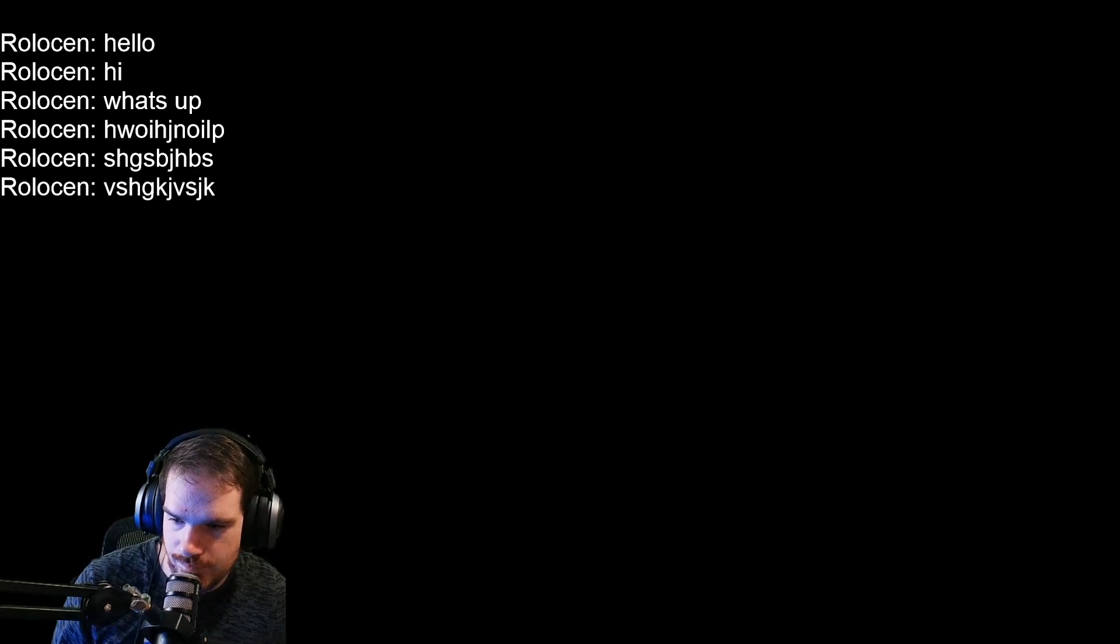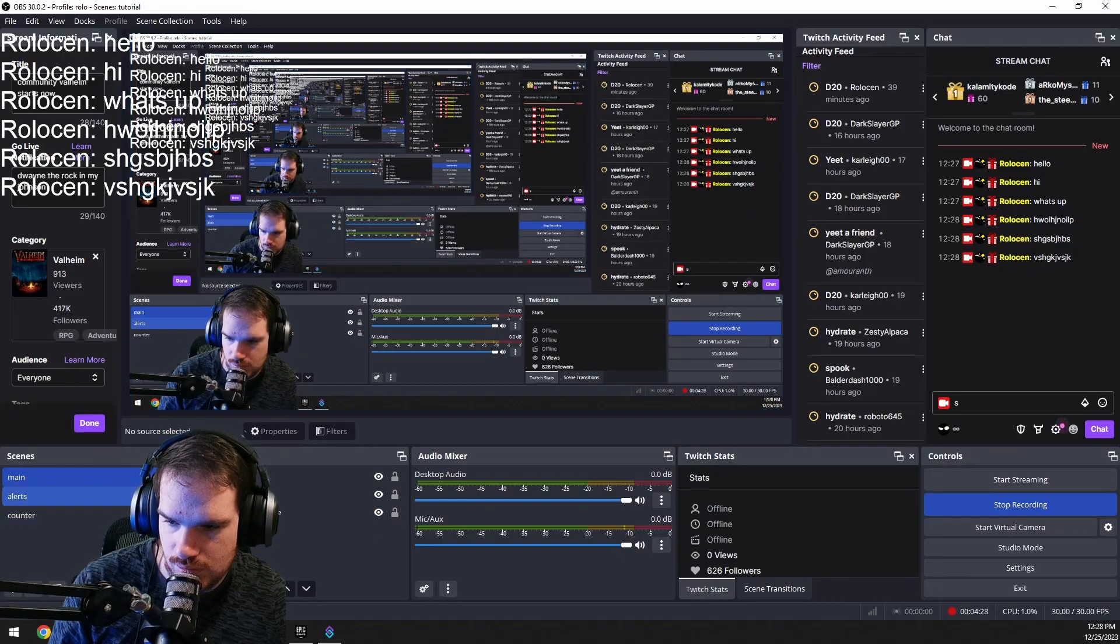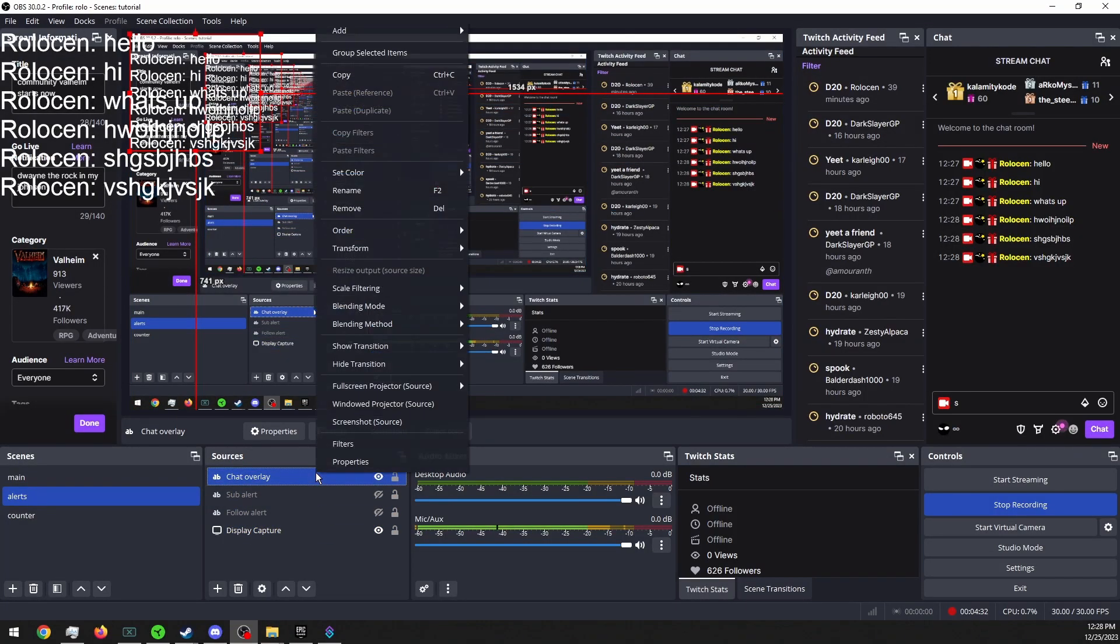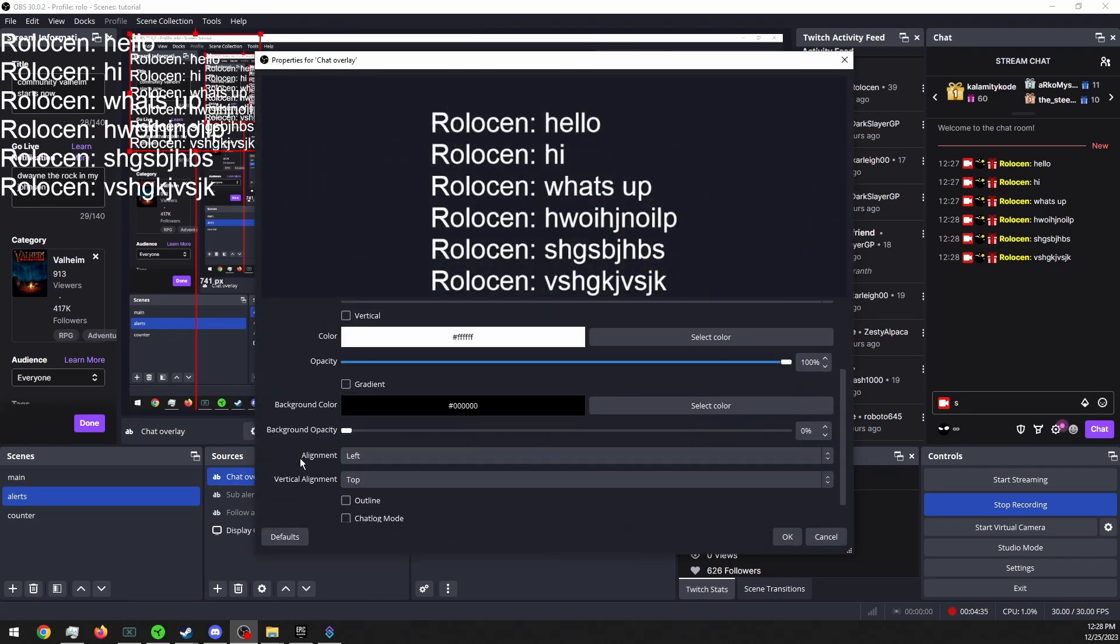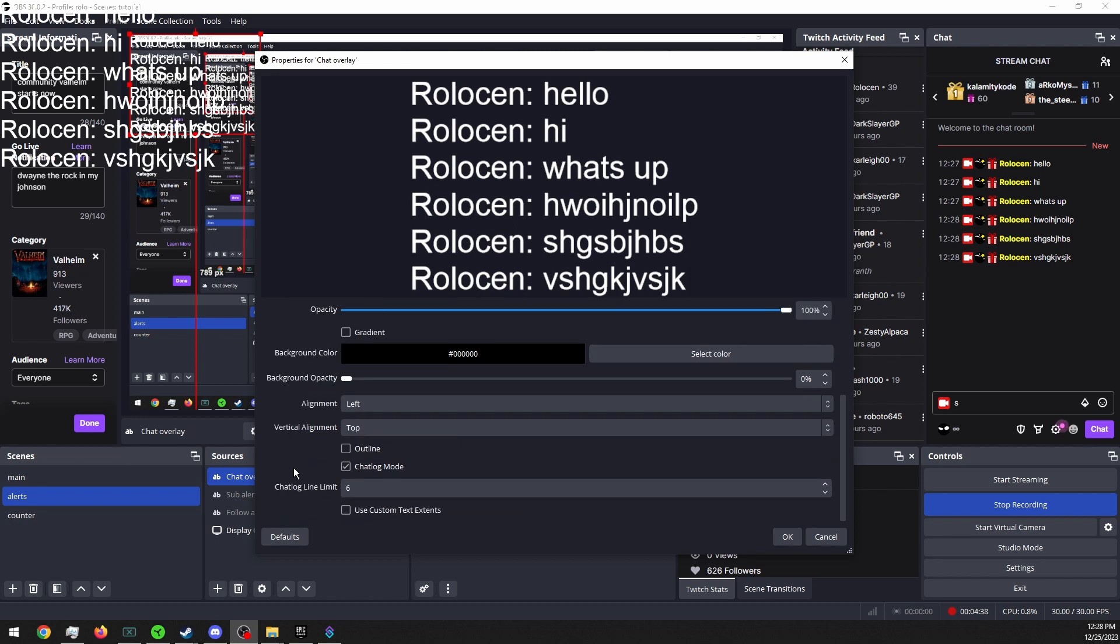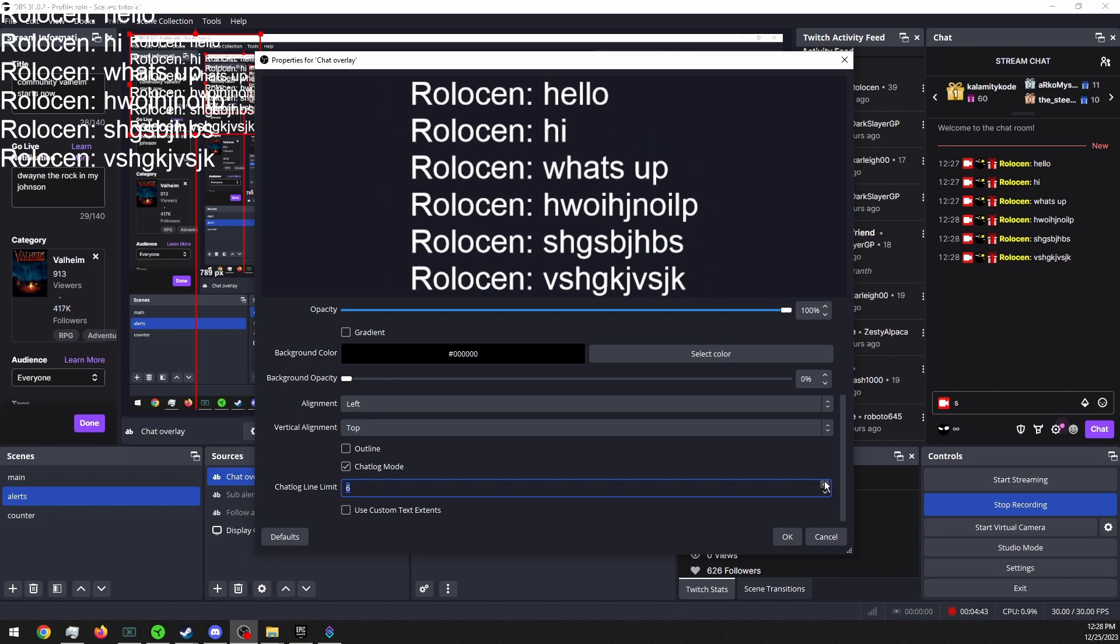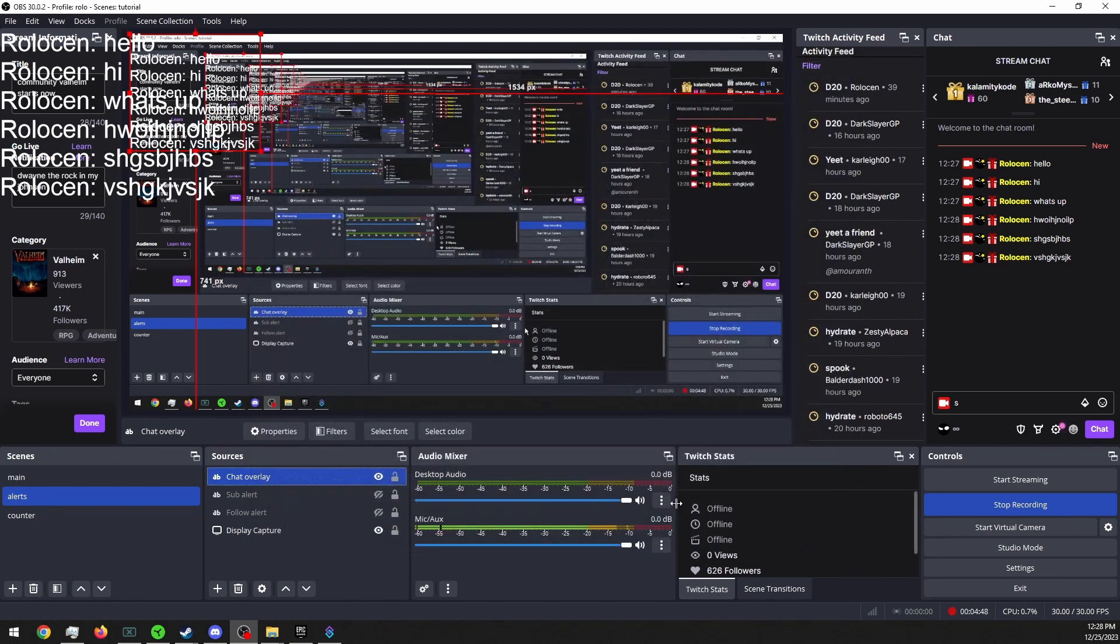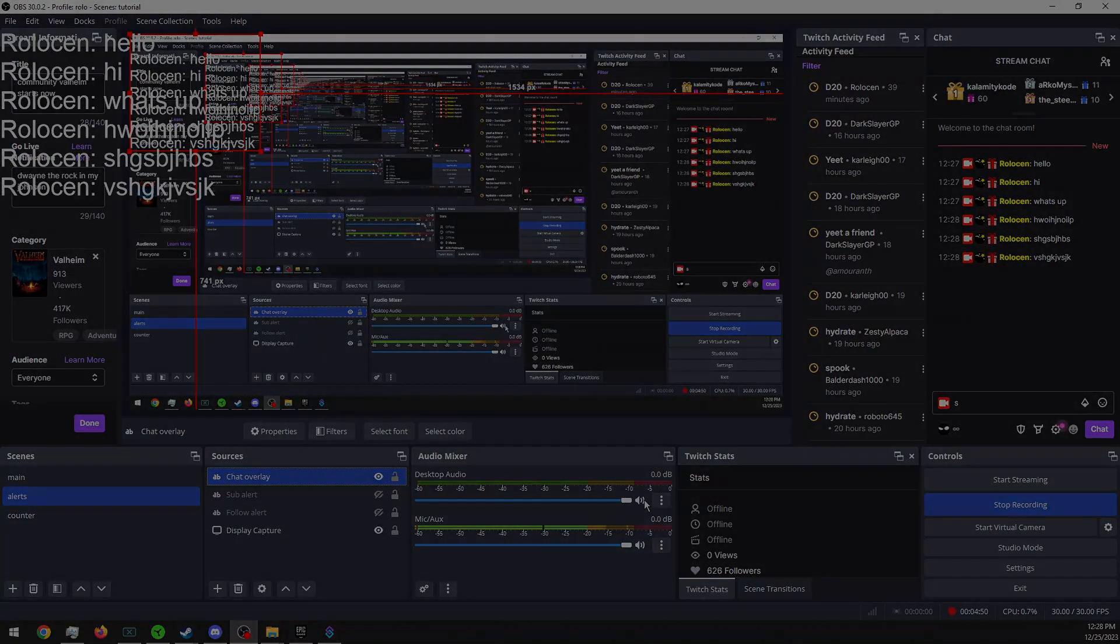One other thing, let's go into our chat alerts, chat log mode, and then you can choose how many lines show up before it disappears. All right, well that's it for this tutorial. Thanks for watching, goodbye.